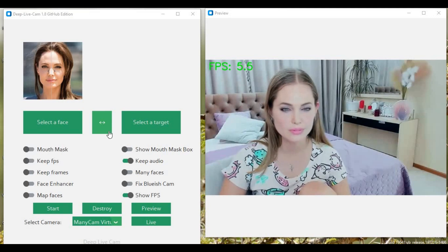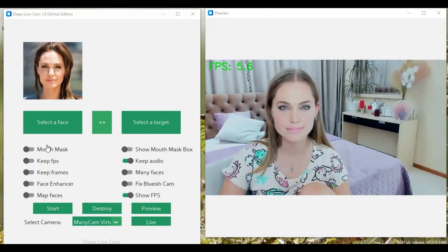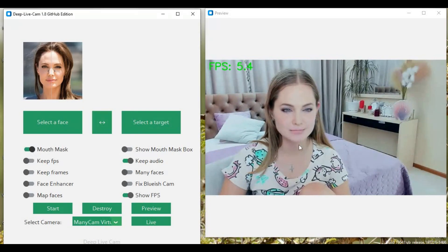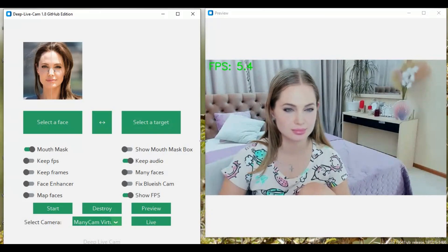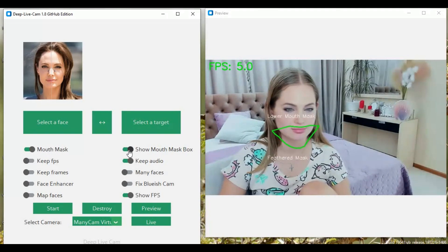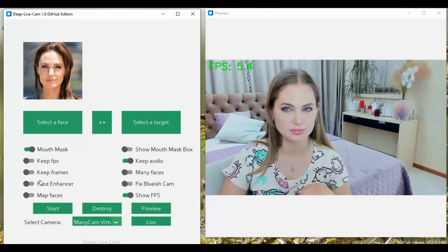Introducing DeepLiveCam 1.18.0. With this version you can use the Mouth Mask option to restore the original mouth, show Mouth Mask, show FPS, and Cam Selection option. Many of my subscribers are having a hard time installing DeepLiveCam — I hope by watching this video you can easily install it. If you are new to my YouTube channel, subscribe and press the bell icon to stay updated. Let's see how you can install this.